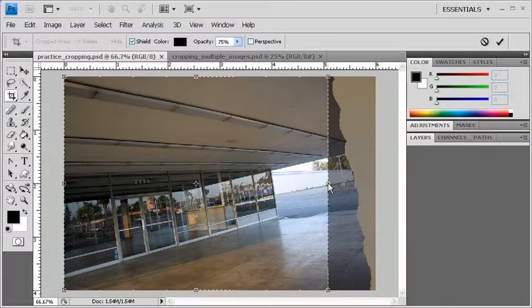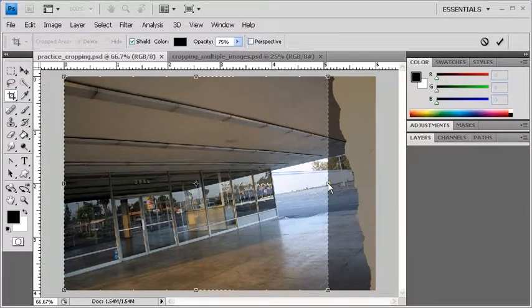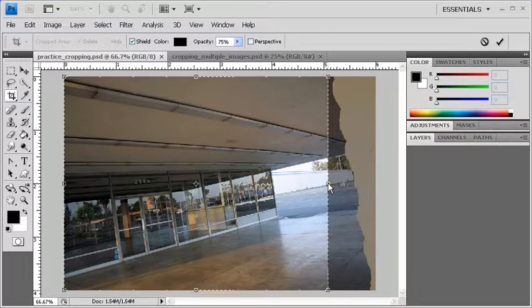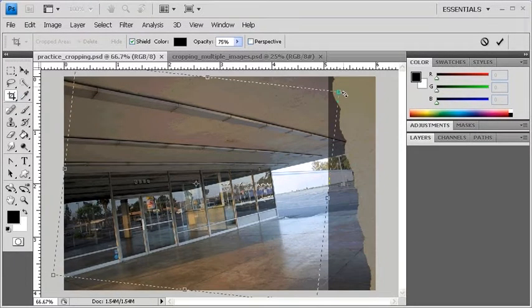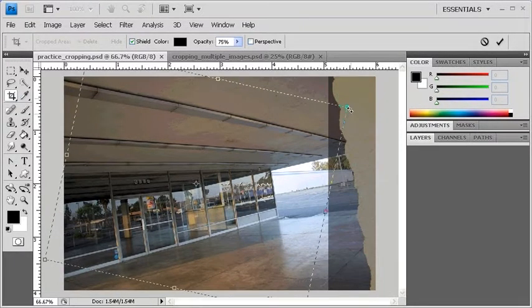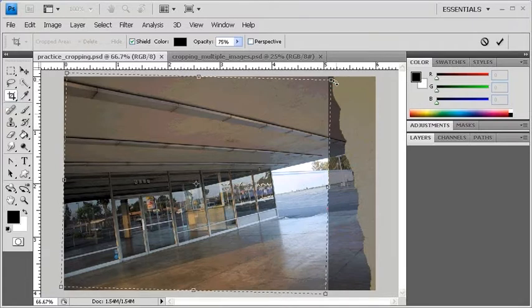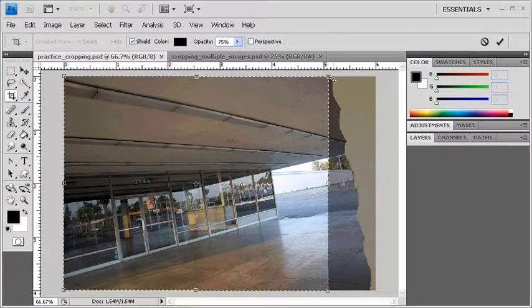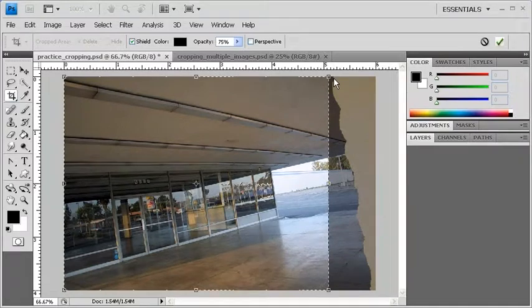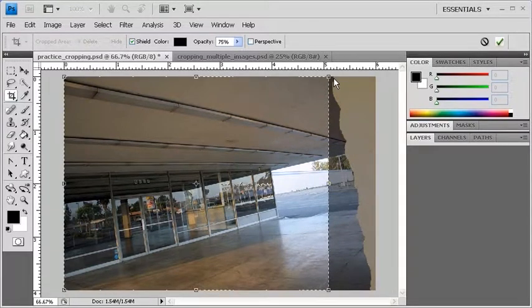To rotate the cropping marquee, you have to position your mouse pointer directly outside of the corner of the cropping marquee until a curved arrow appears. When it does, click and drag it to rotate the cropping marquee.